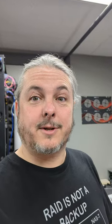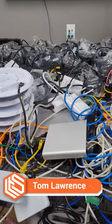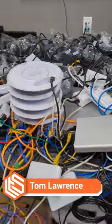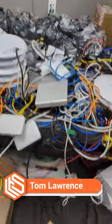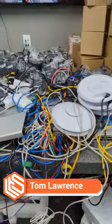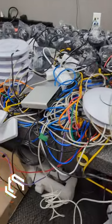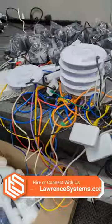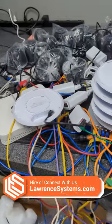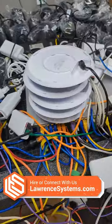Tom here from Orange Systems, and we got a little mess behind me here. But this is what a pre-deployment looks like when clients want us to set things up prior to shipping them.